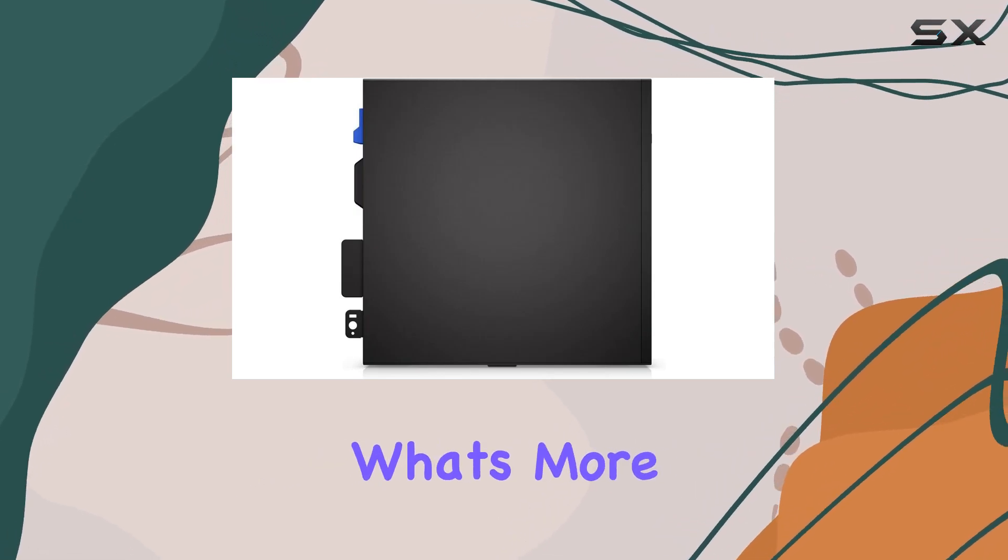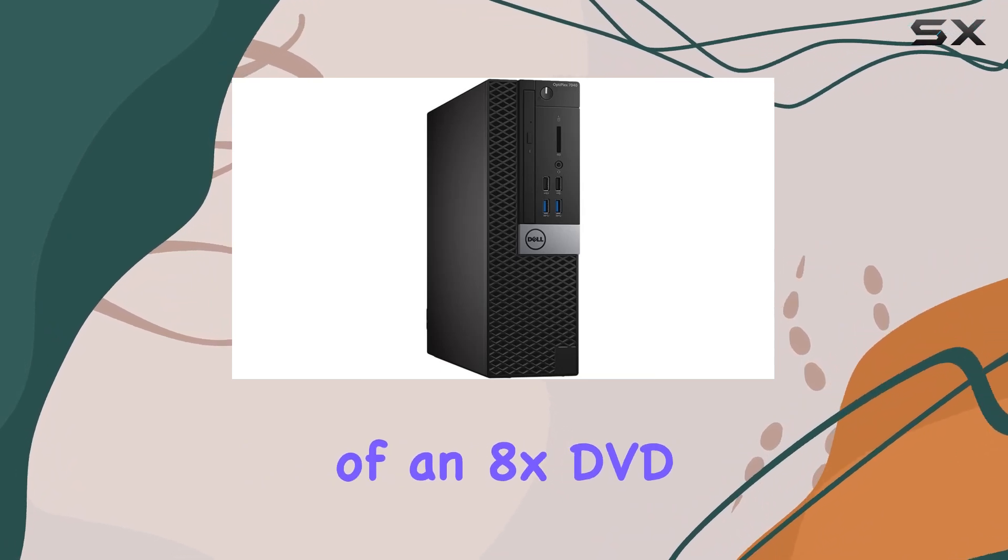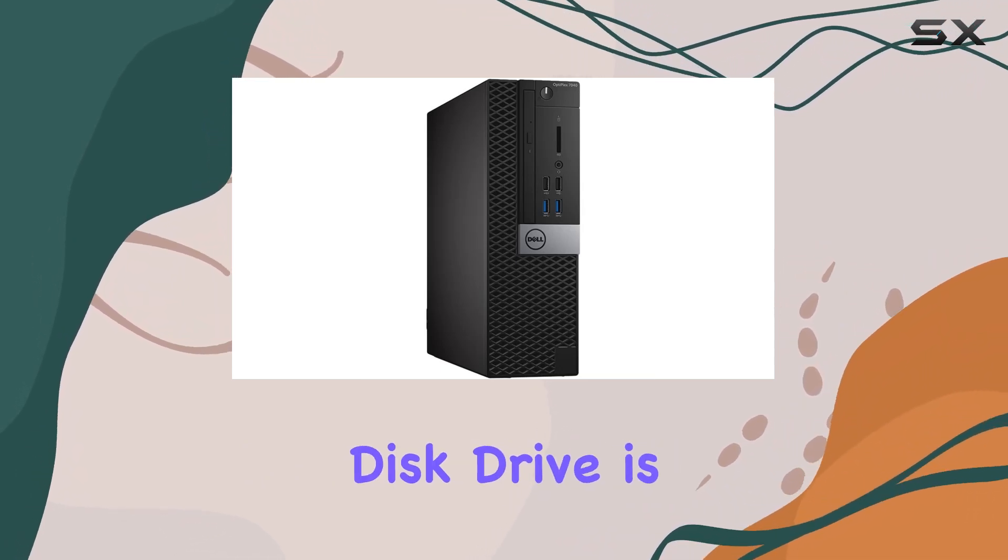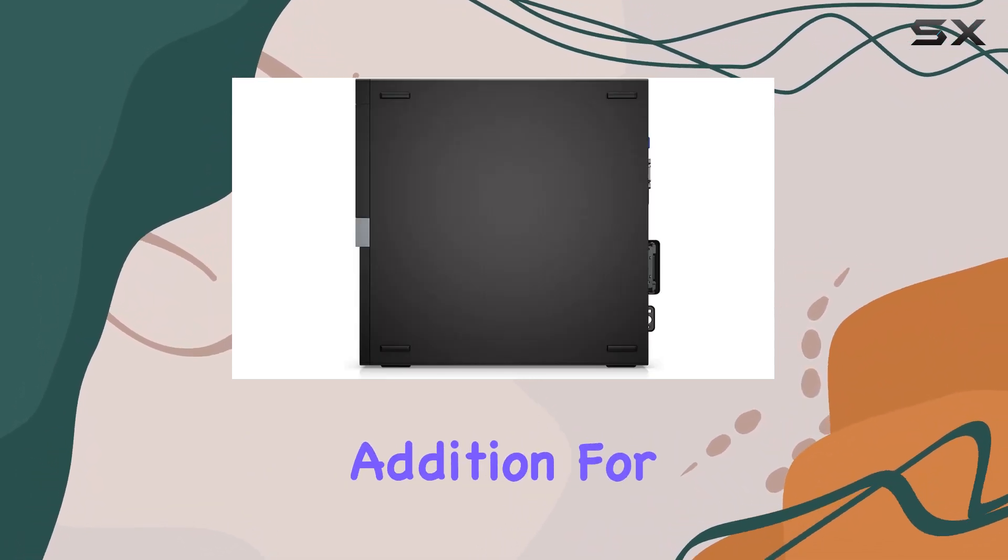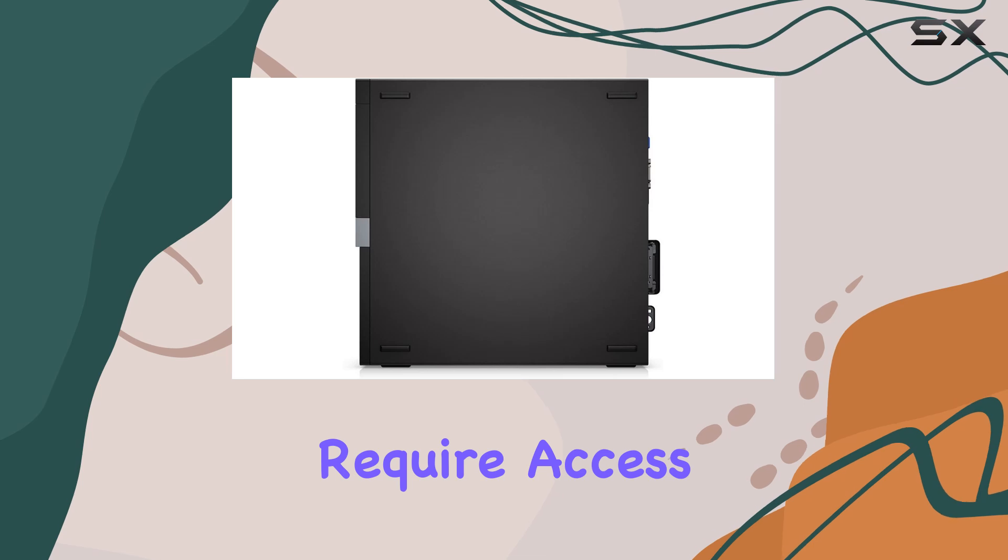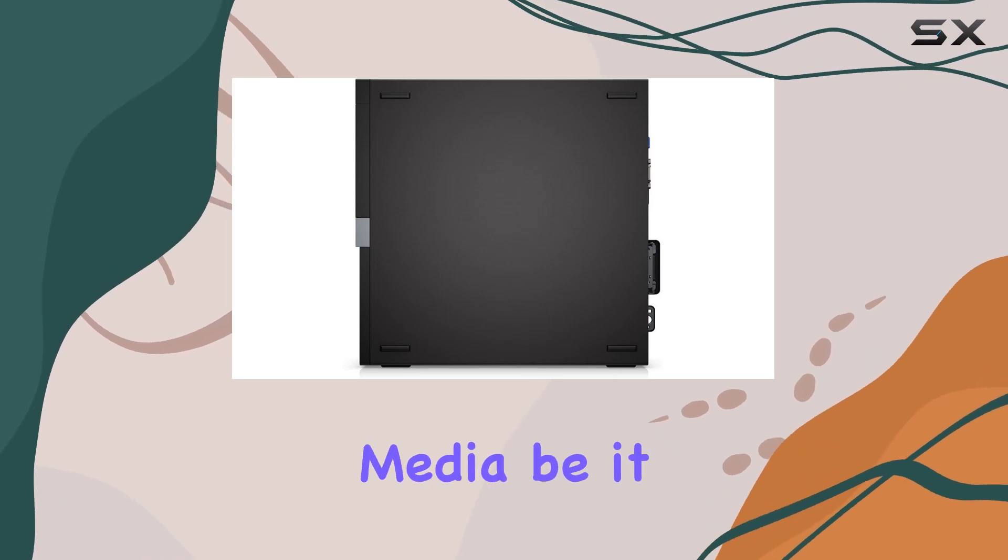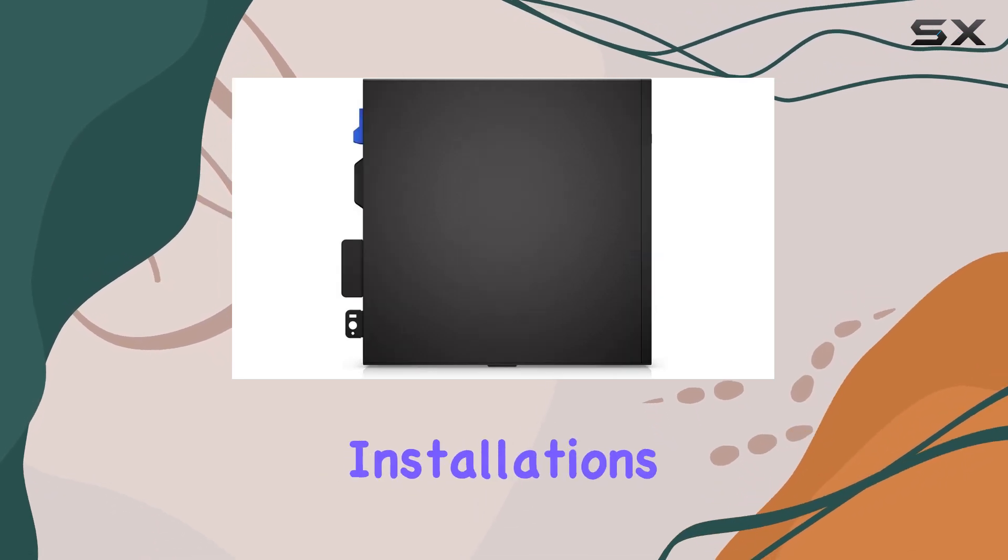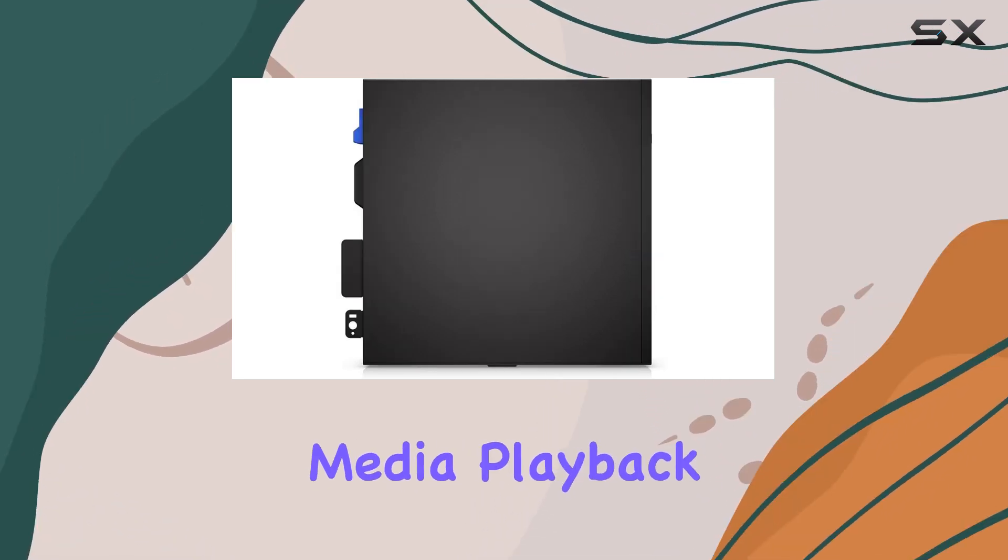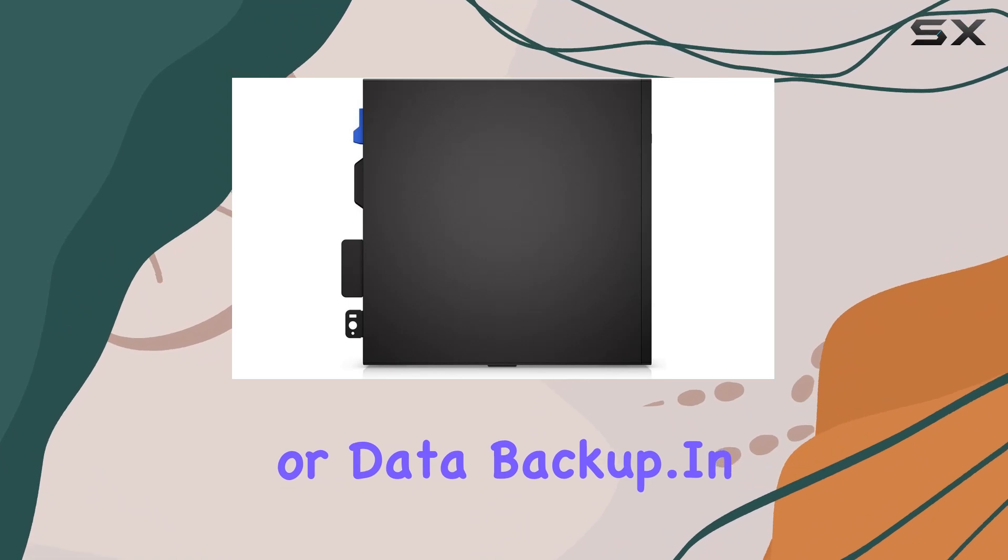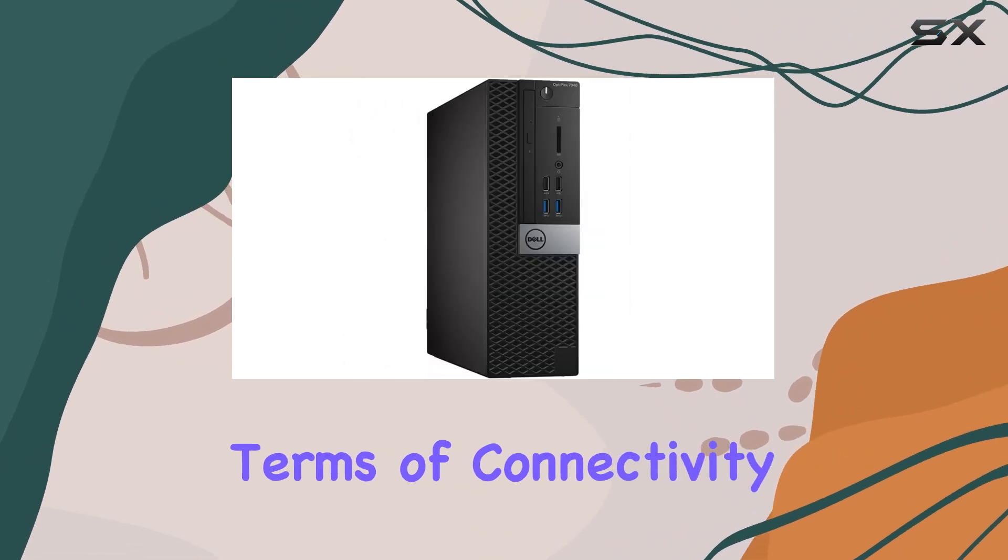What's more, the inclusion of an 8X DVD Plus RW optical disk drive is a thoughtful addition for those who still require access to physical media, be it for software installations, media playback, or data backup.